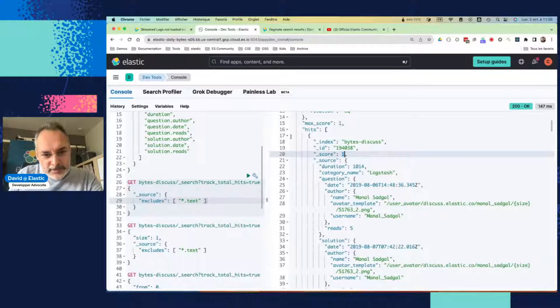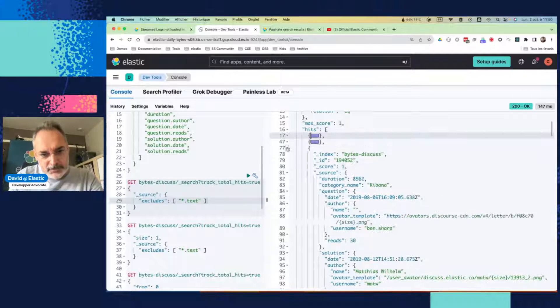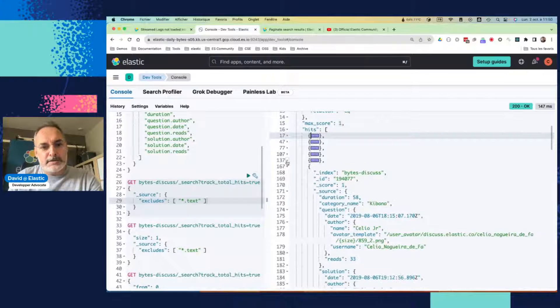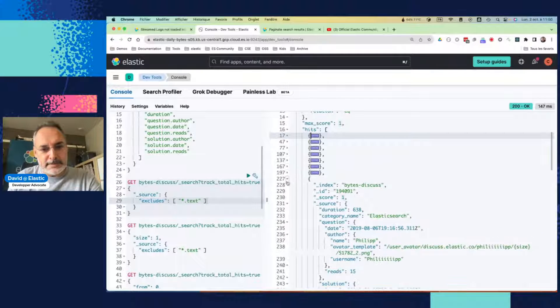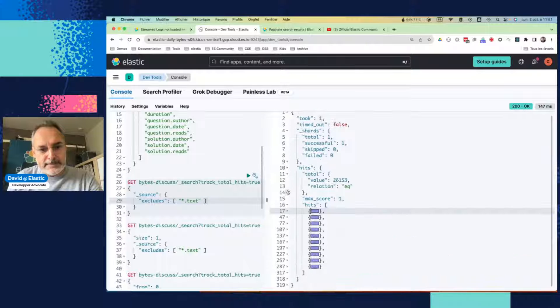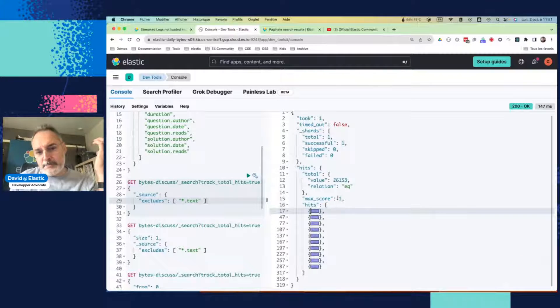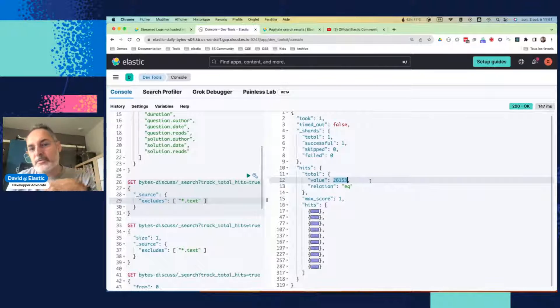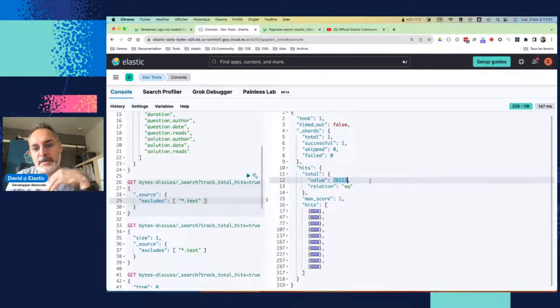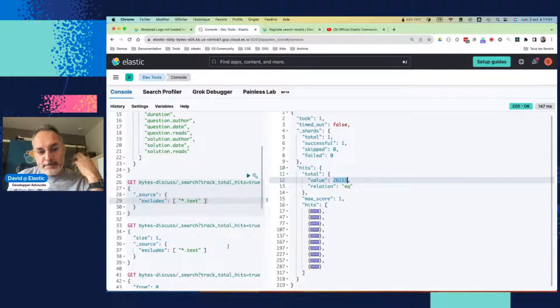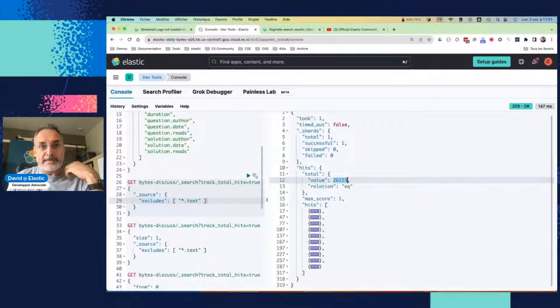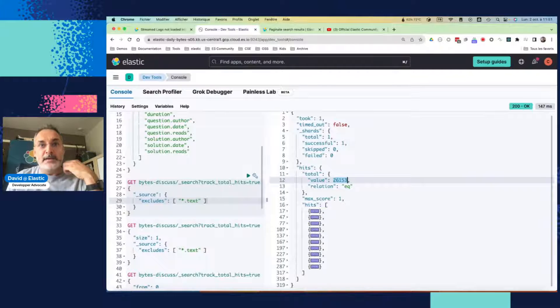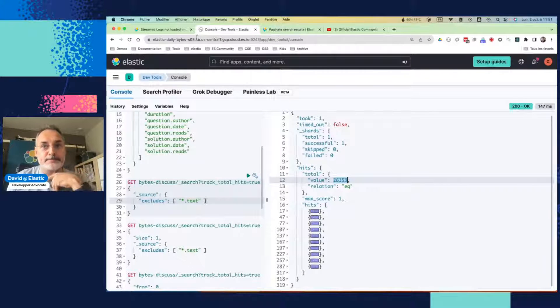So let's have a look at the number of fields that we have. One, two, three, four, five, six, seven, eight, nine, and ten. So we have ten hits here, but the number of hits in total is that number, so more than 25,000. So why we have only ten hits? It's by default, Elasticsearch returns only the ten first documents, right?